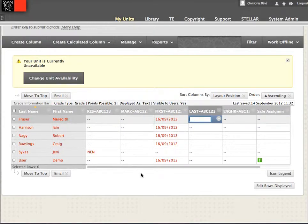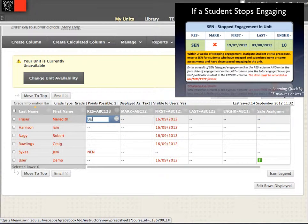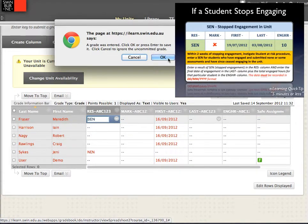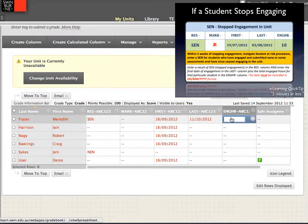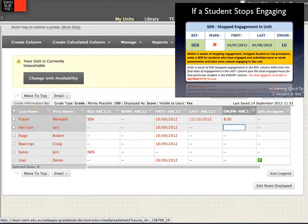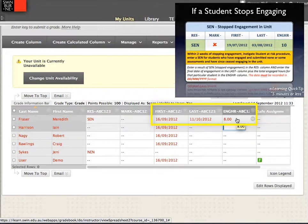We're back in the Blackboard Grade Centre. Imagine that this student here has ceased engaging. What I need to do is record a result of SEN for them. With an SEN result, I also need to record the last date of their engagement in the unit, and I need to include the engaged hours. This is critical because it's the proportion of hours that will be paid for — it needs to be a value less than the total hours for the unit, as you can't claim more than that. It represents the proportion of dollars we'll receive as a result of that SEN. Those three features — the SEN result, last engagement date, and engaged hours — are a mandatory requirement.